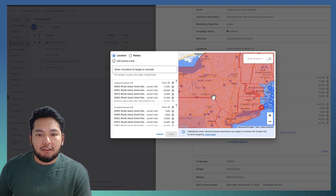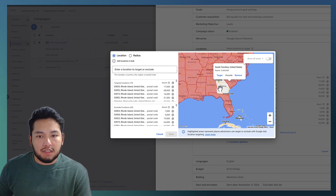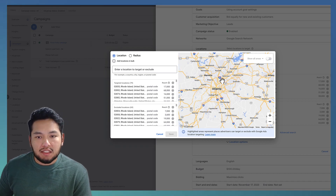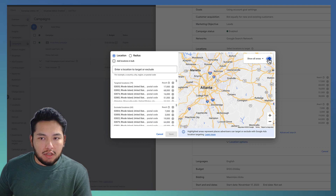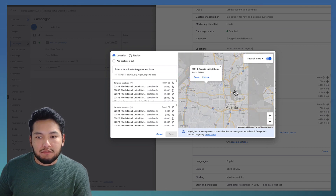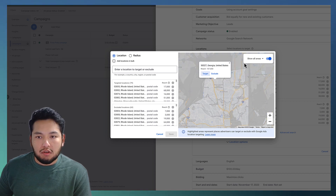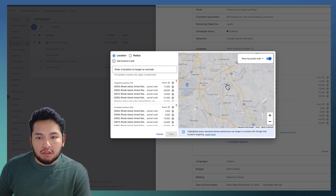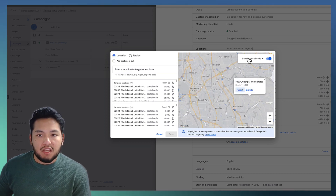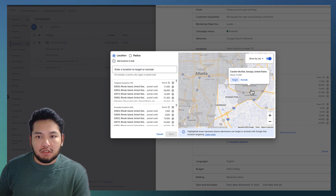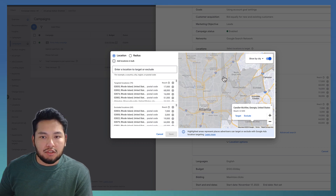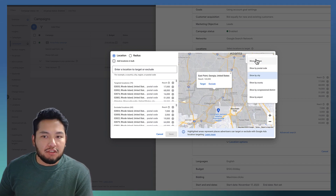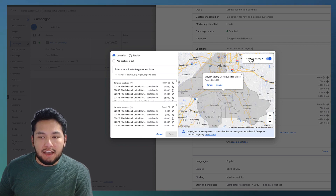If you want to manually add sections, let's say you want to target Georgia — for example, all of Atlanta. You can click 'show all areas' and it'll zoom in showing everything in gray. If that's too broad, you can filter by different options. Filtering by postal code shows all the zip codes in the area. Filtering by cities shows the different cities in Atlanta — College Park, East Point, etc. You can also filter by county, such as targeting Clayton County near the airport.